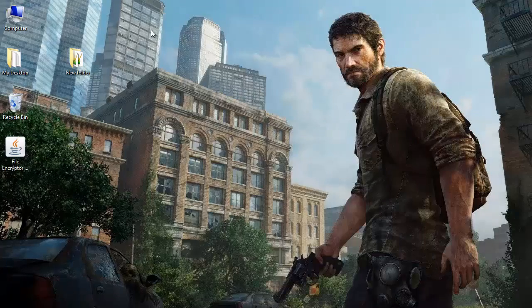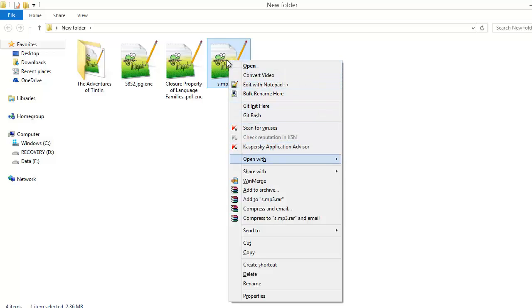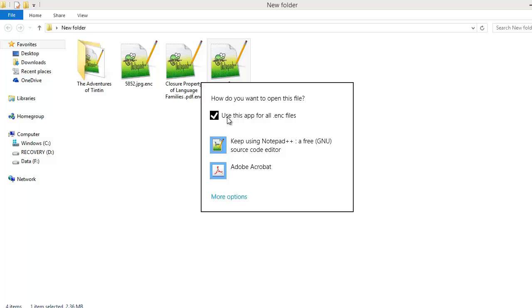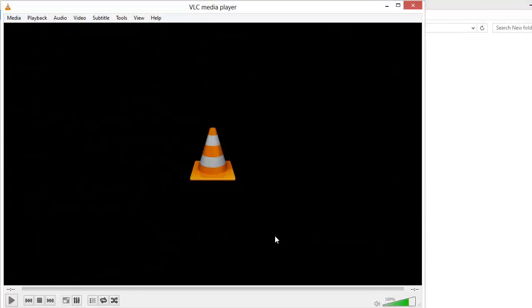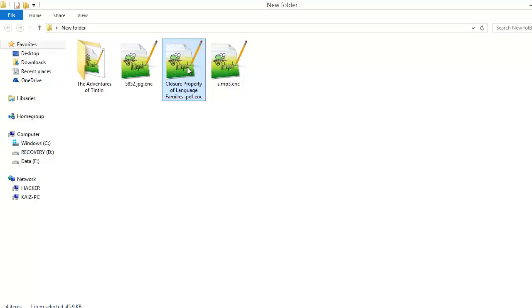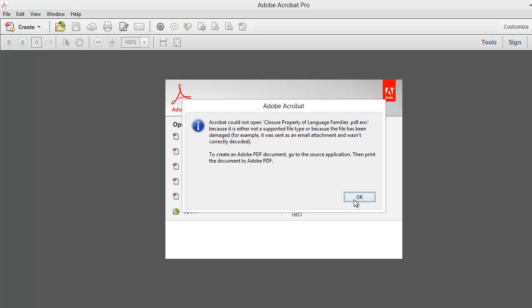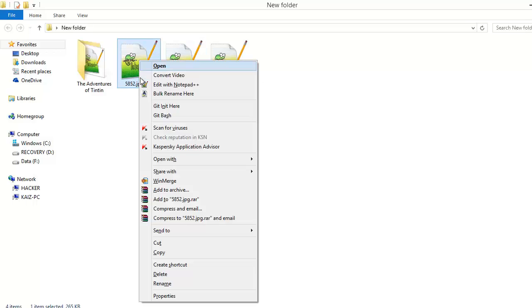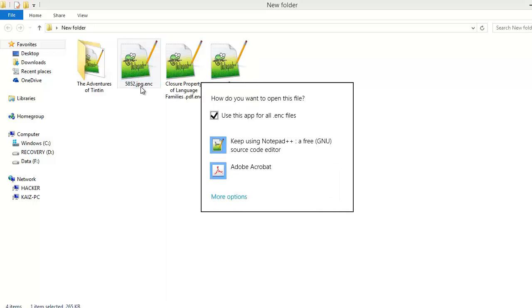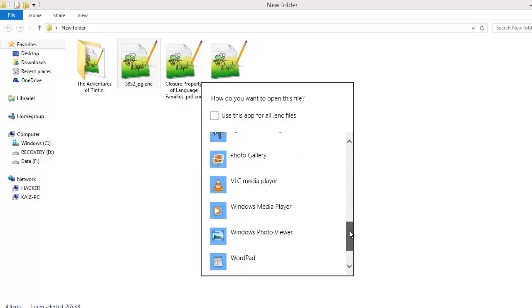Now let us try opening these files. This is the music — let me try opening it with VLC media player. VLC is not able to open this. This PDF — let us try to open it with Adobe Acrobat. Even Adobe is not able to open this PDF file. The image — let us try opening it with an image viewer.